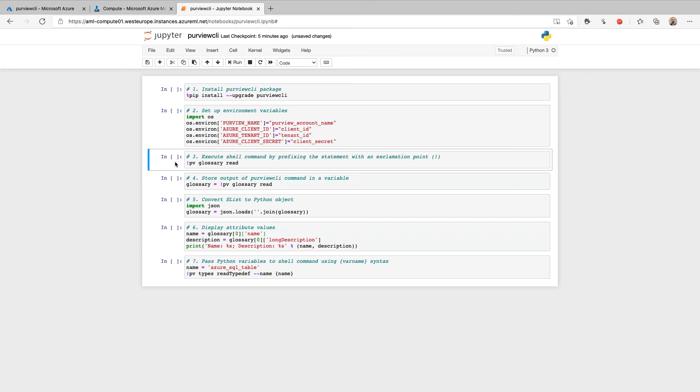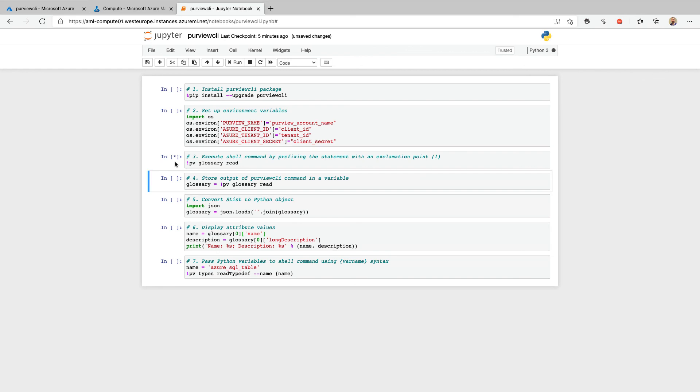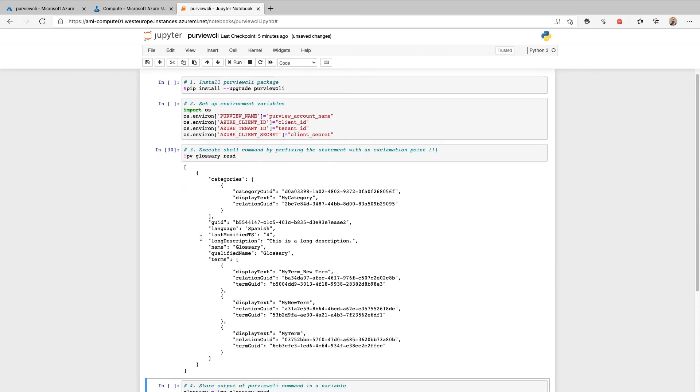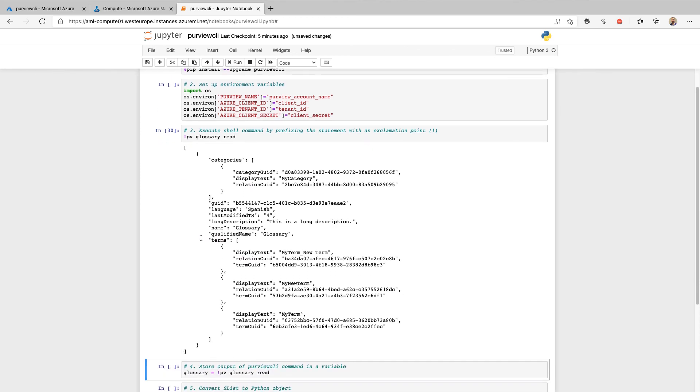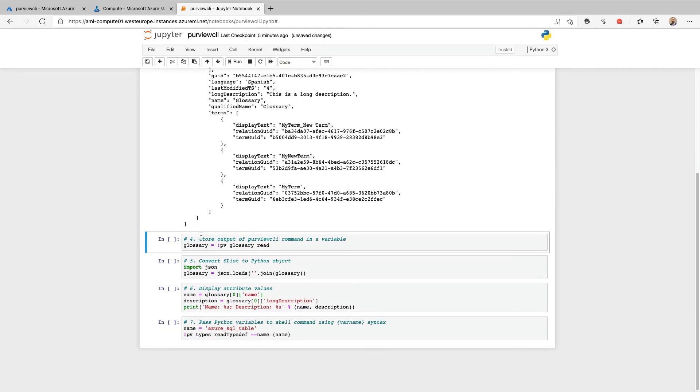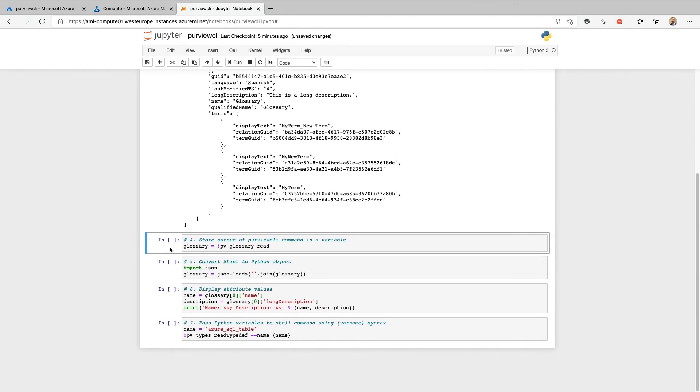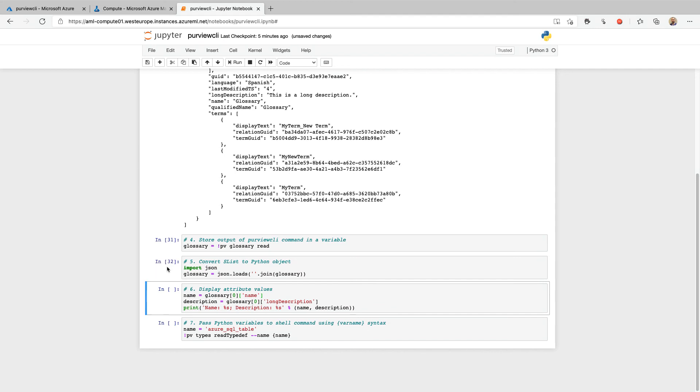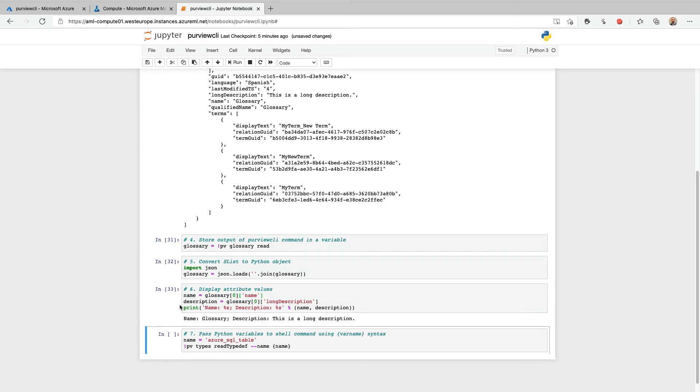In this example, we have a standard purview CLI command, PV glossary read. But you'll notice as we are interspersing shell commands within a Python based notebook, we must prefix our shell command with an exclamation point. Executing the command will then return the output. But what if we wanted to interact with the results as a Python object? The first step will be to store the output of the shell command within a variable. This variable will then store the output as an SLIST, which is a list-like object. To perform additional operations, we can then subsequently convert the SLIST into a Python object using JSON.loads. With the glossary object converted, we can then retrieve values such as name and description as we would with any standard Python dictionary.